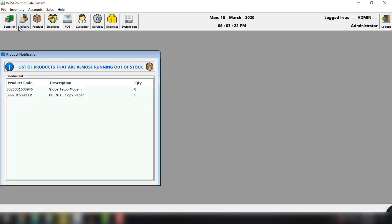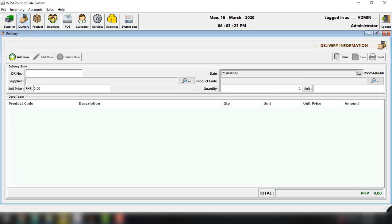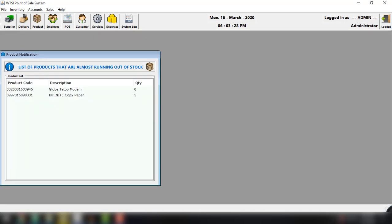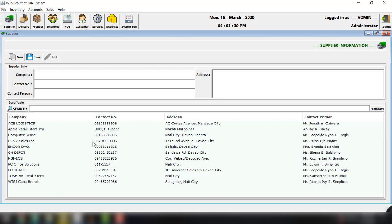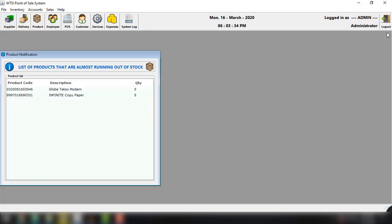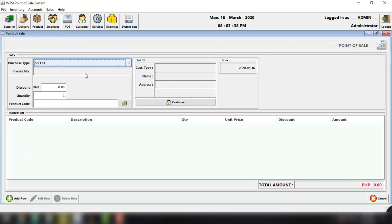And next is the delivery. You can see we can add delivery here information. And we can also have the supplier added in this particular option. Now for the point of sale or the POS option, we can click on this POS there. And we will be presented with this desktop frame, the point of sale,